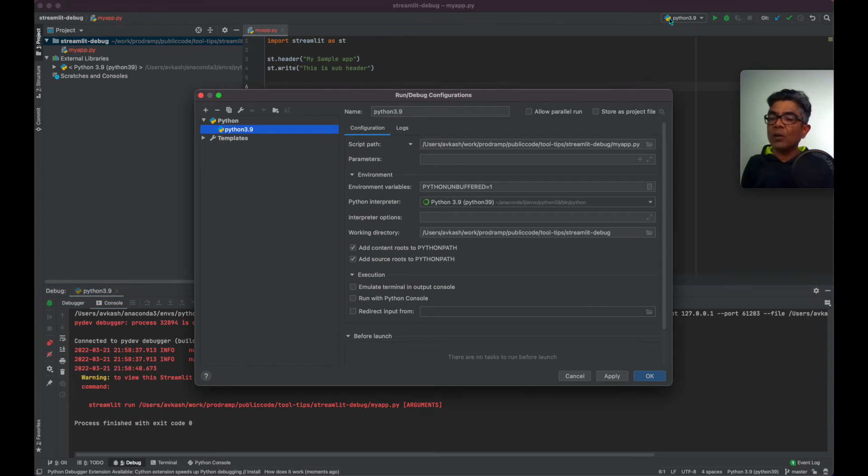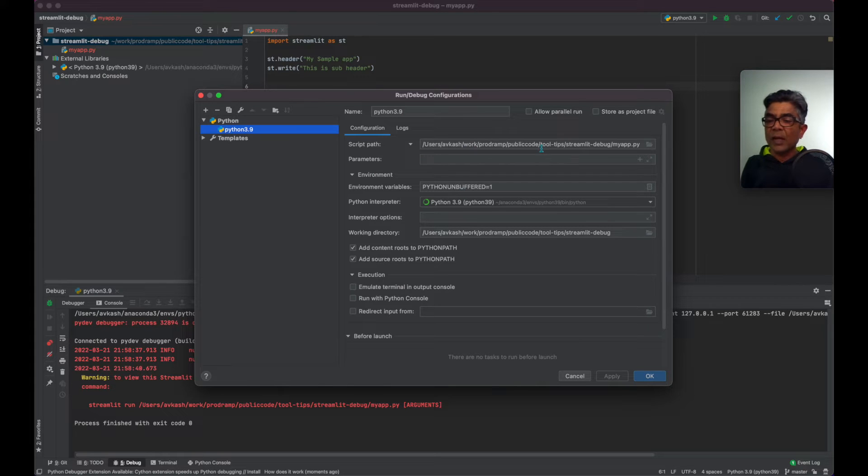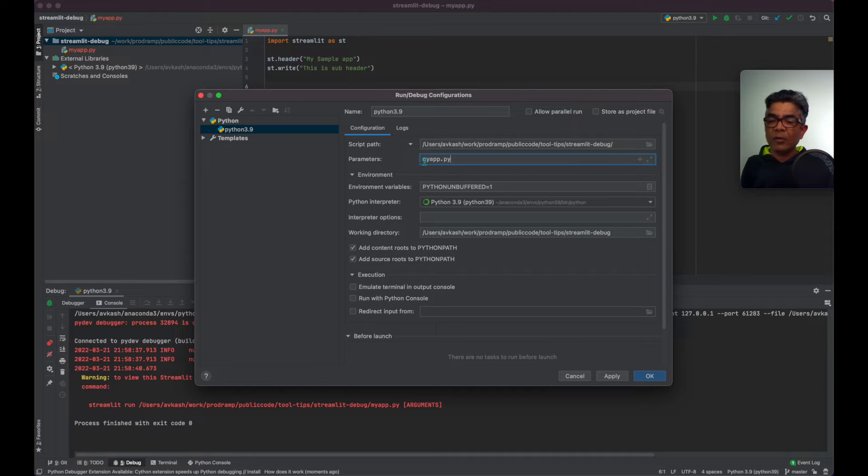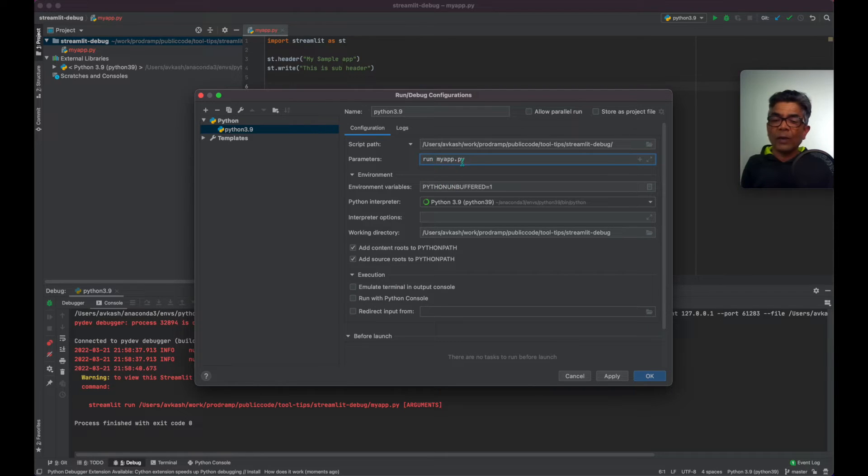So we need to change this configuration and we need to select the script which we want to run as our main. It should be the streamlit runtime script.